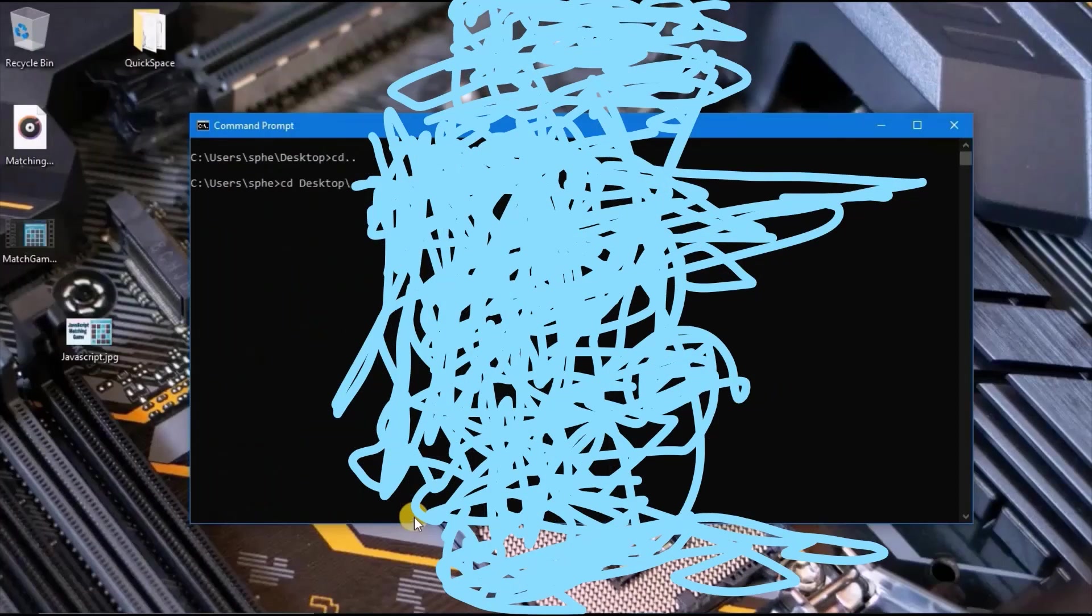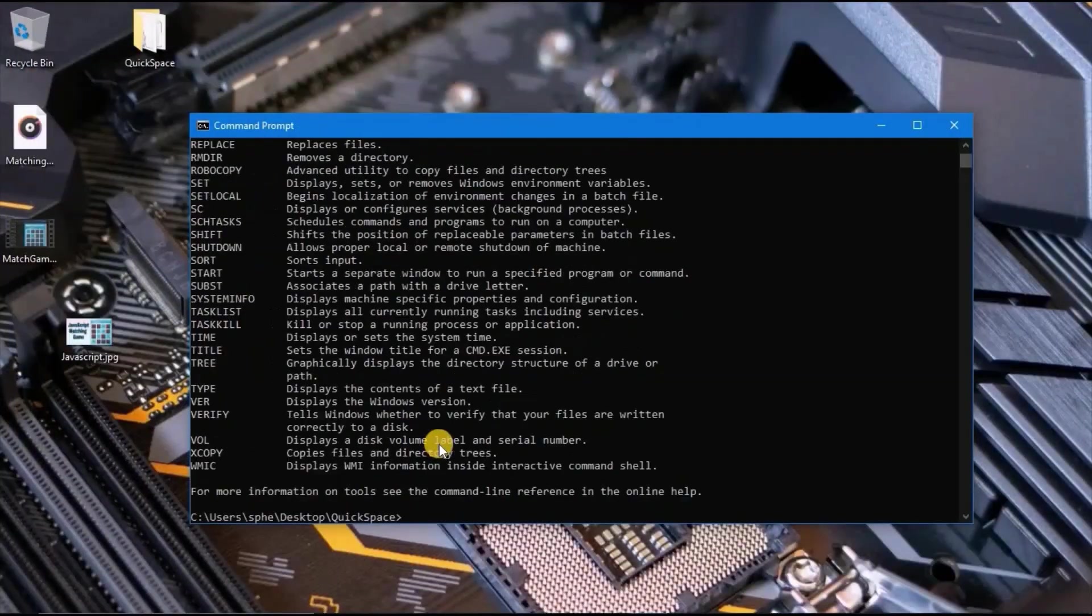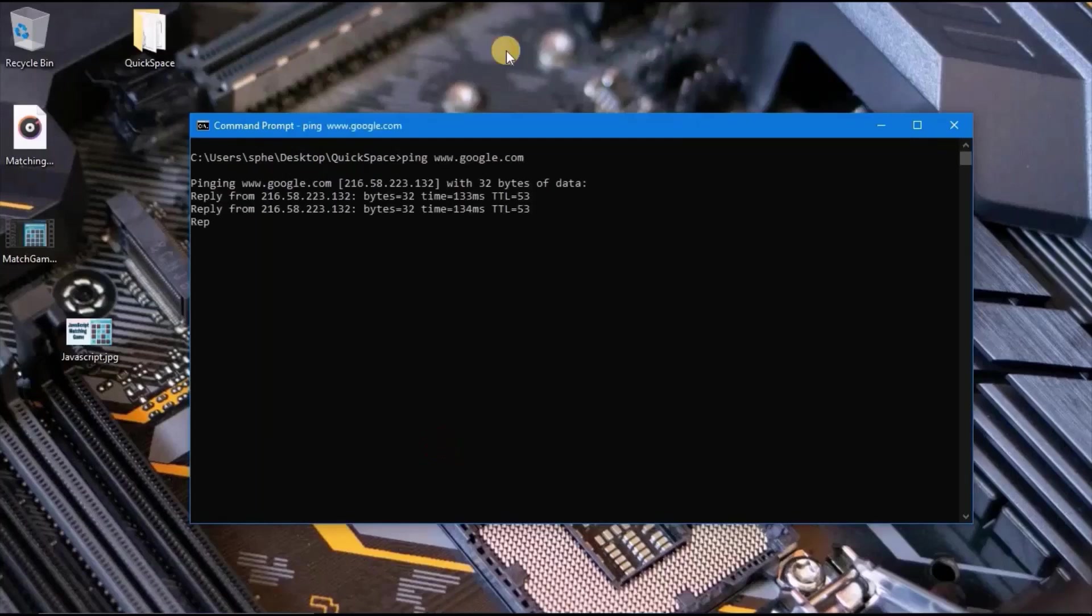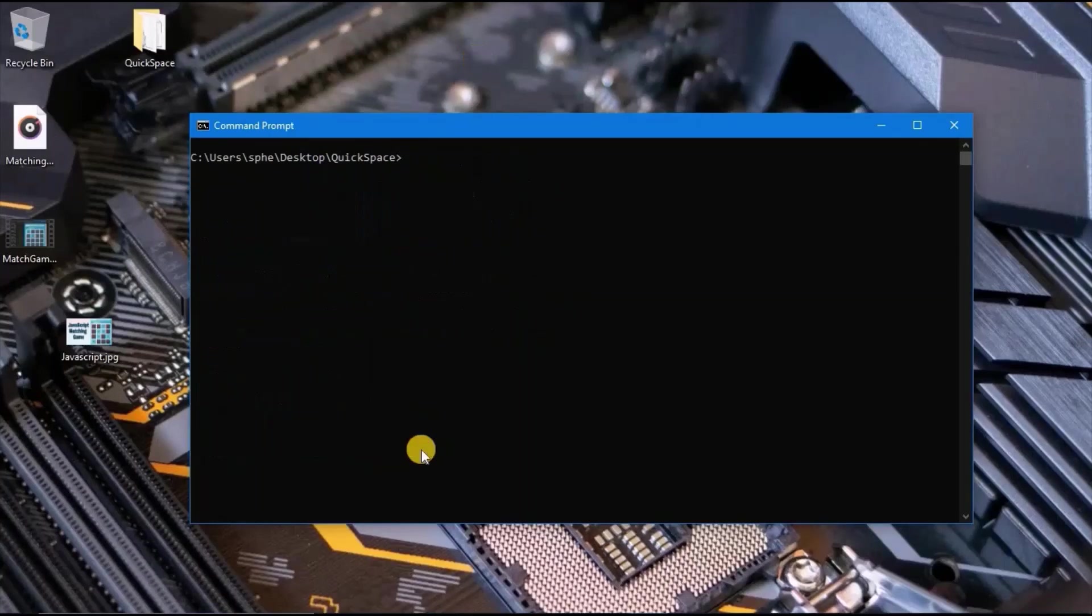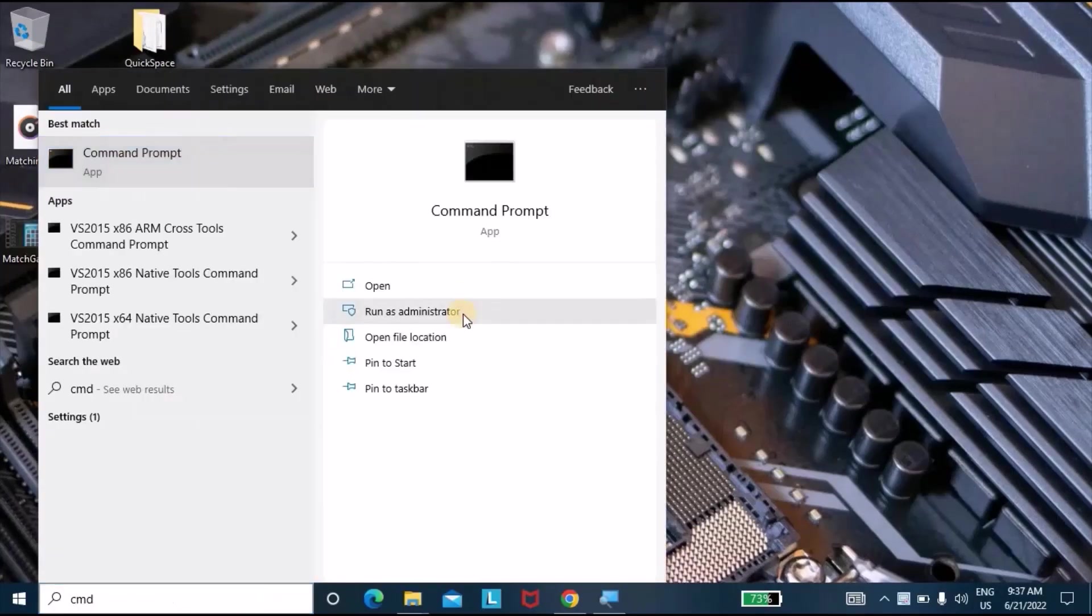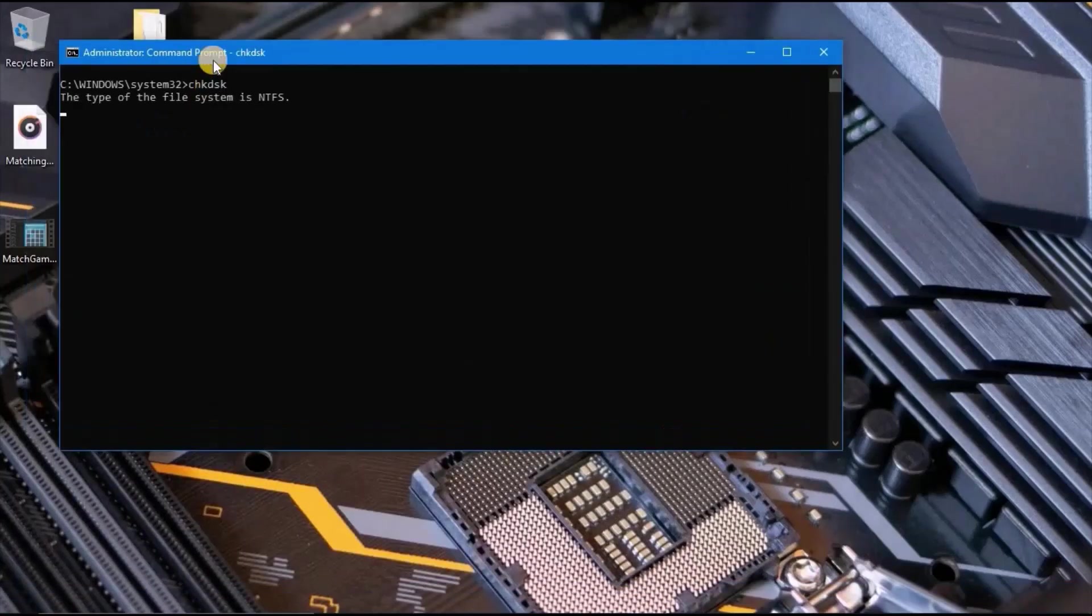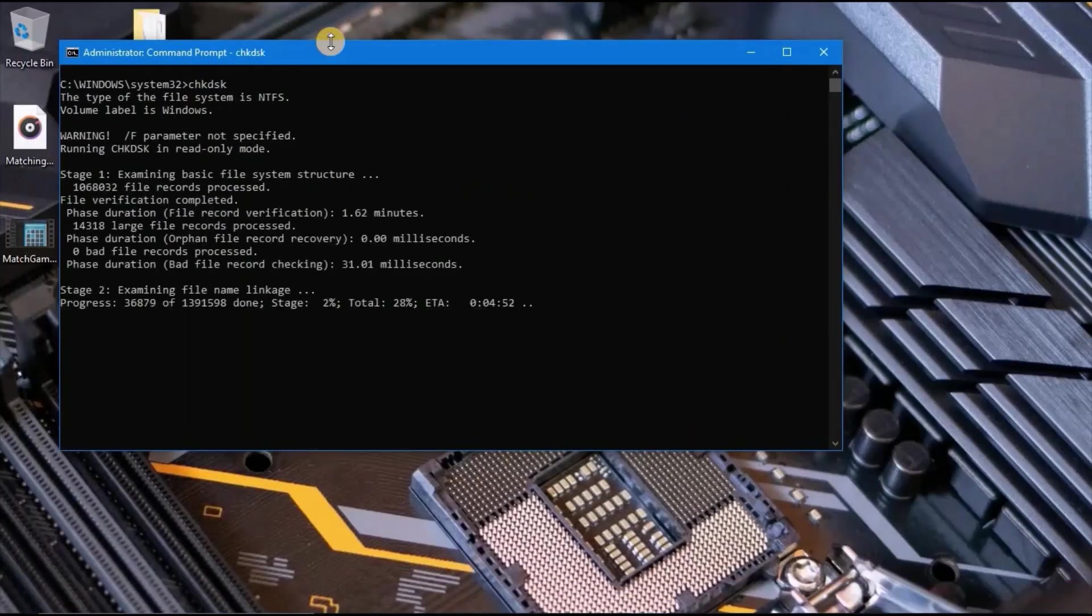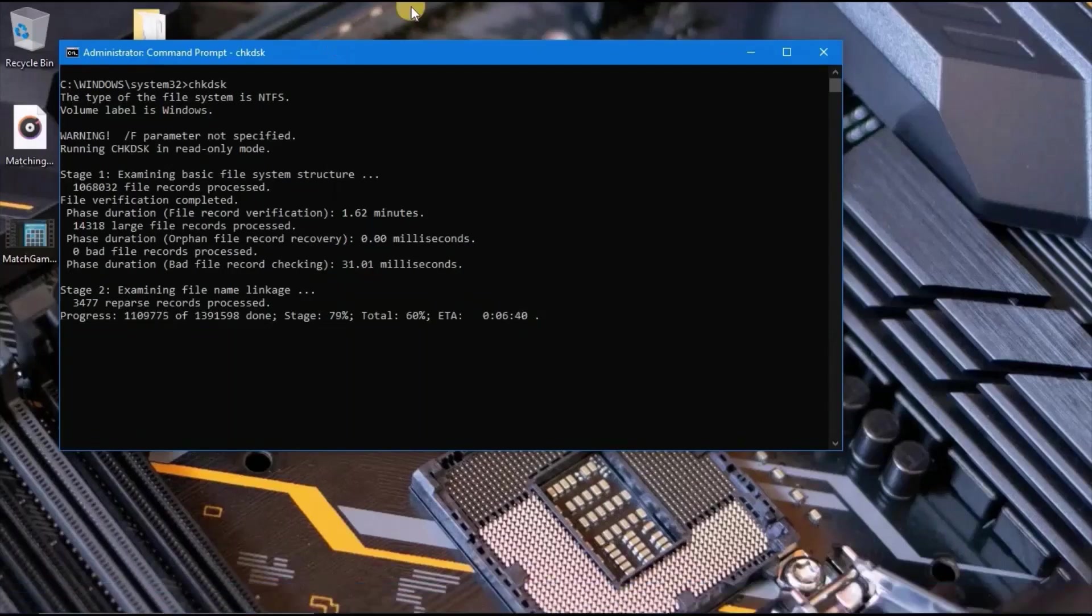First, let's take a look at what is Command Prompt and why you should use it. Command Prompt is a command line interpreter application available in most operating systems. We use Command Prompt to automate tasks via scripts, and there are certain tools that are only available to the command line.